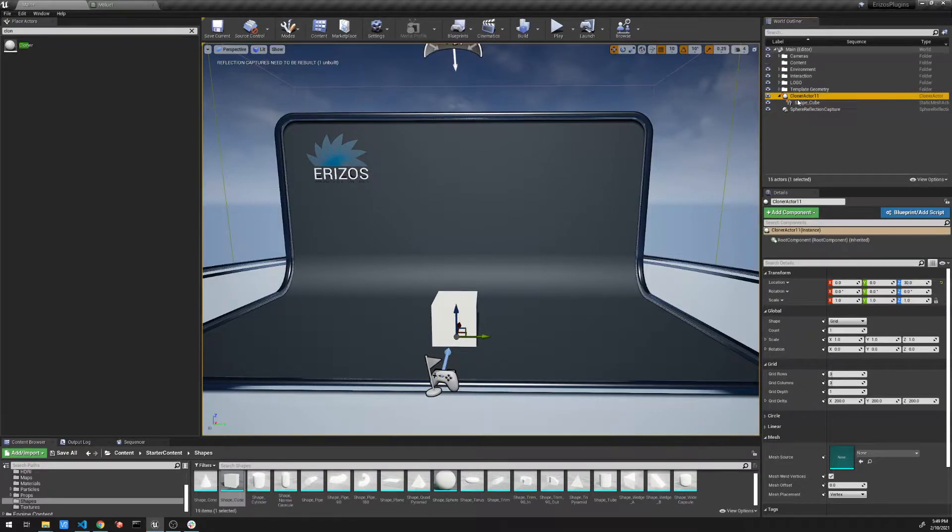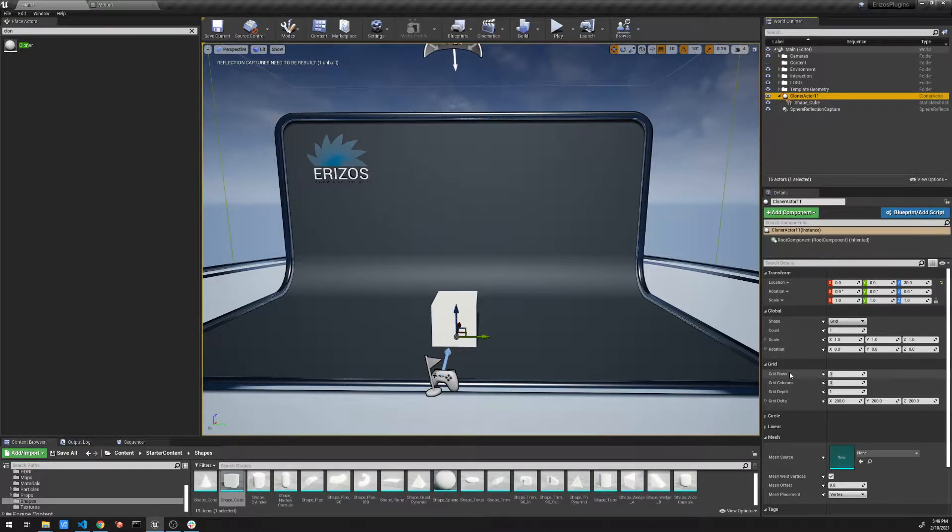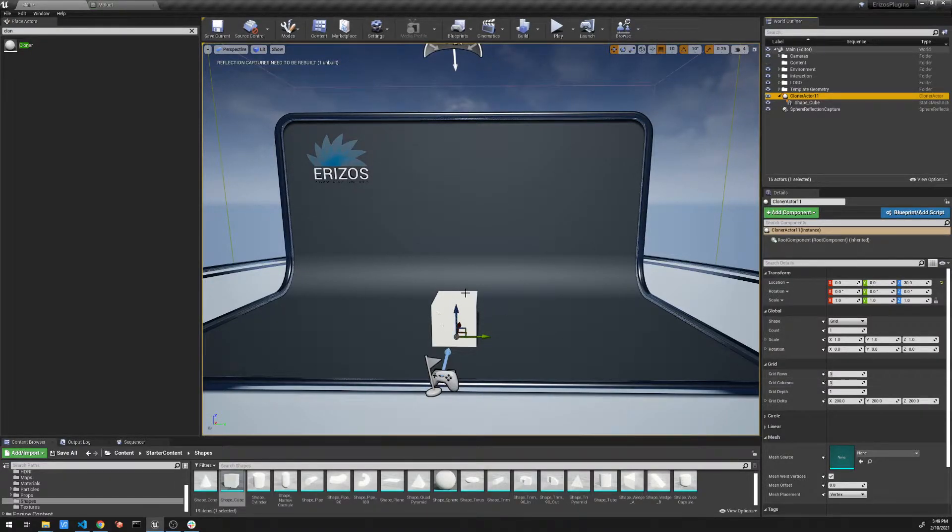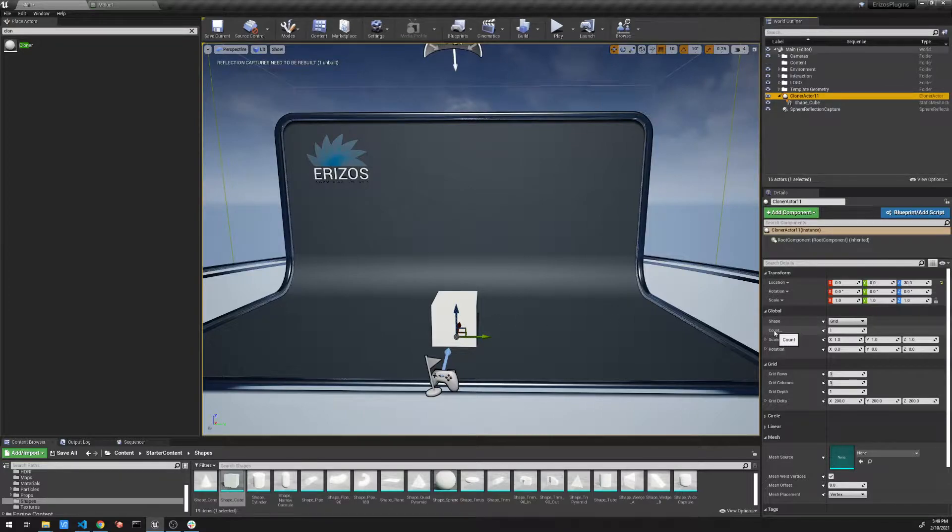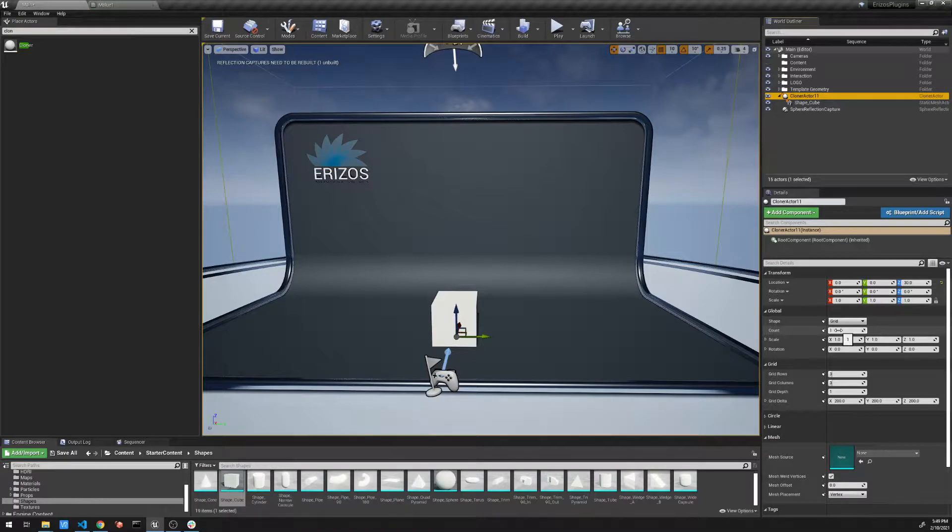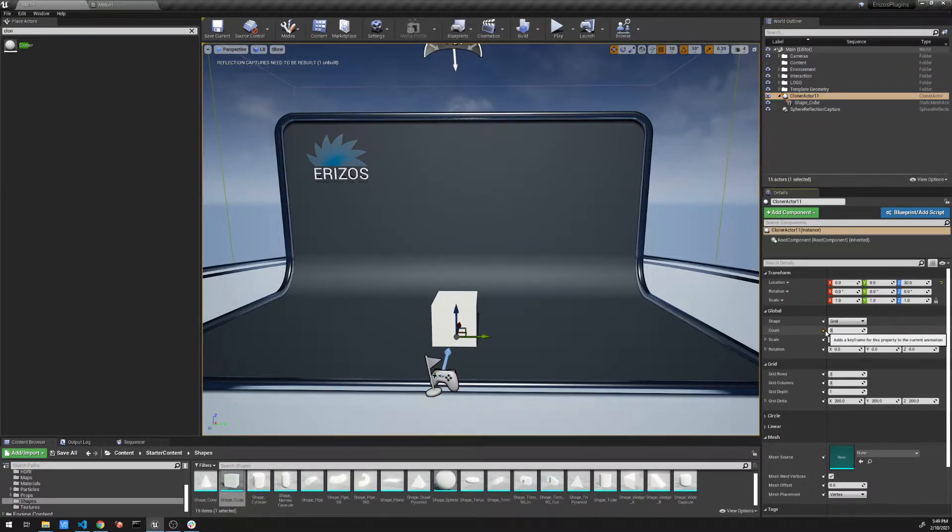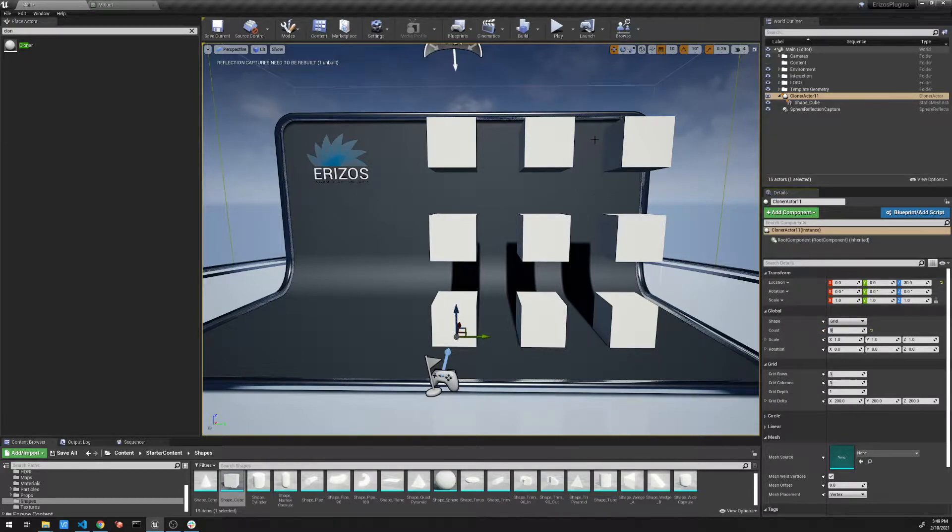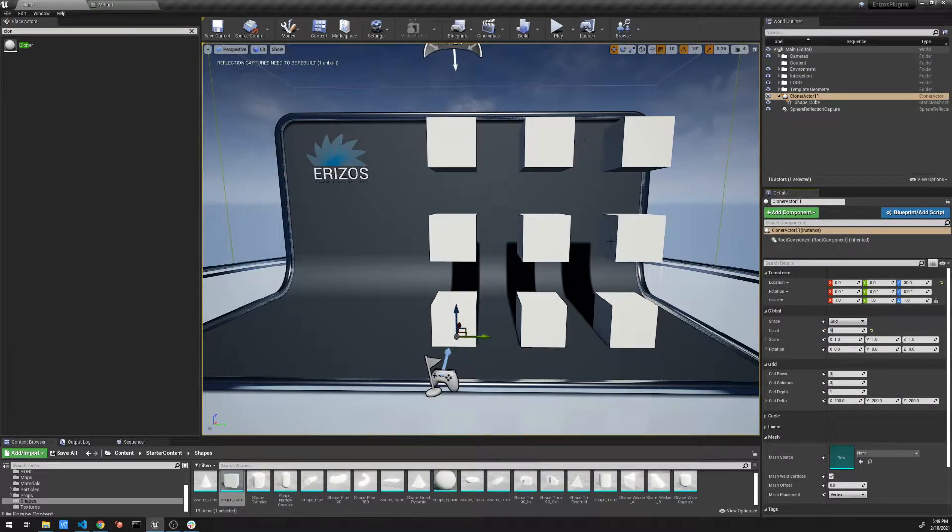So with the cloner actor selected, we have a few properties here. Right now the grid in the rows is set to three and three. But we only have one cube here, and that's because the count is set to one. So it's only cloning one object. Three by three, that's a grid of nine. If I increase this to nine, we now get a grid that's three by three with nine elements.